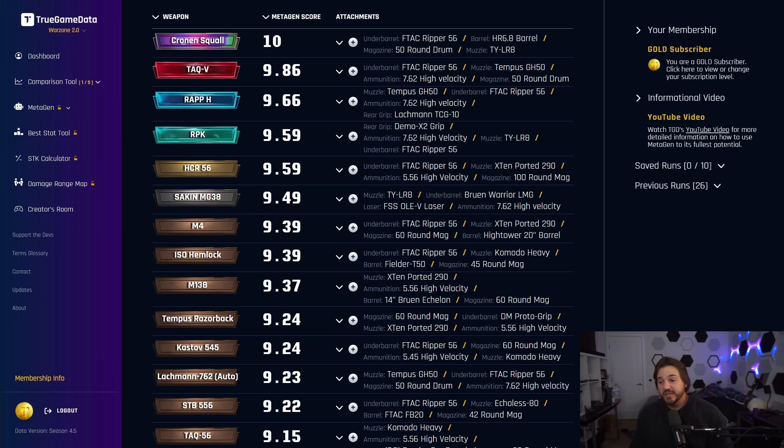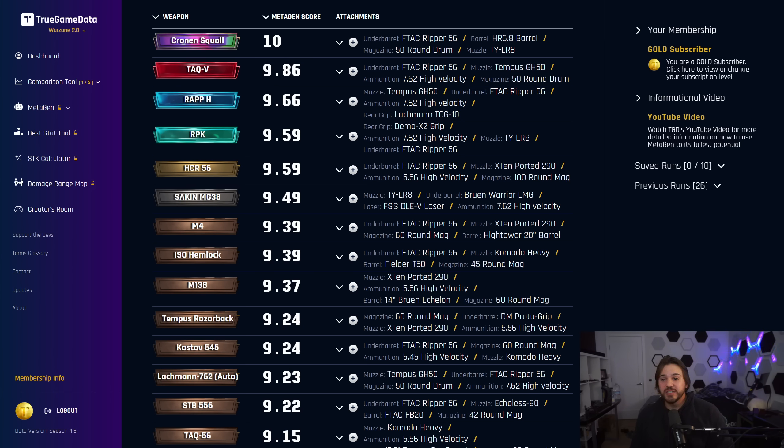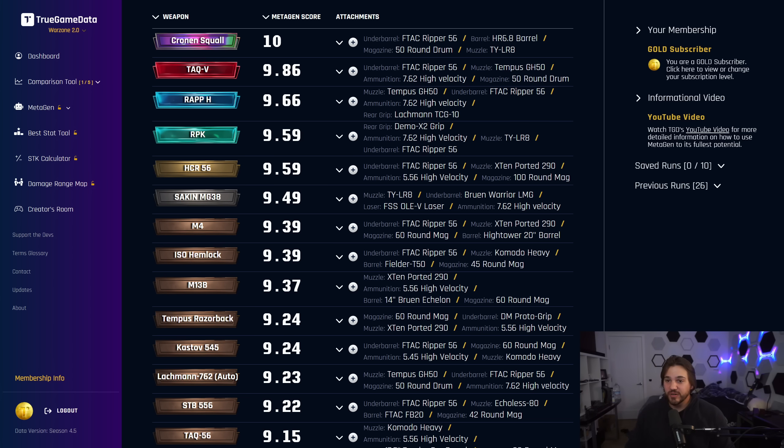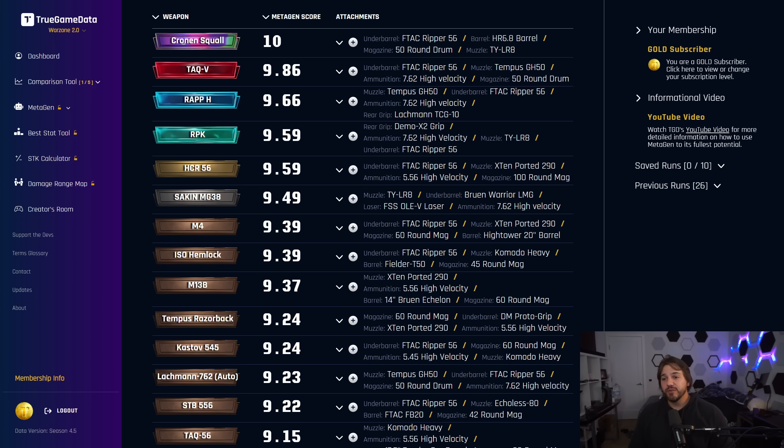All right everybody, a lot of really great loadouts in there. I think low recoil options, you're going to want to look at the RPK, HCR, and Hemlock that I showed. High recoil options, obviously Cronin's Squall is the absolute meta according to Metagen. So try that out for sure and swap out that muzzle for vertical recoil muzzles if it seems like there's too much recoil vertically for you. That's all I wanted to cover in this video.